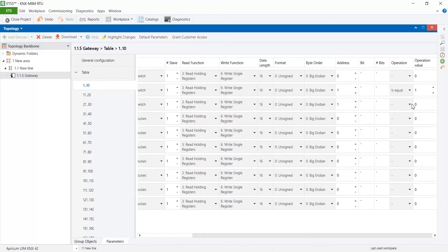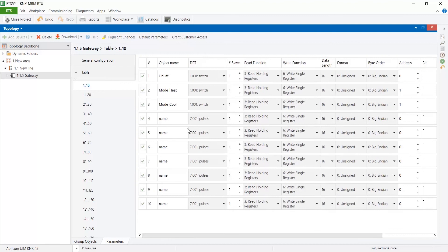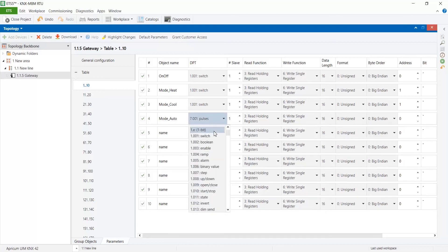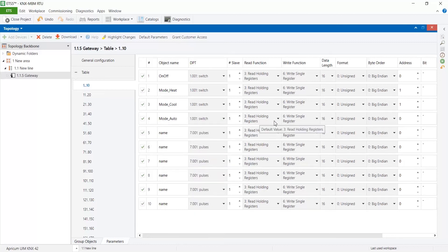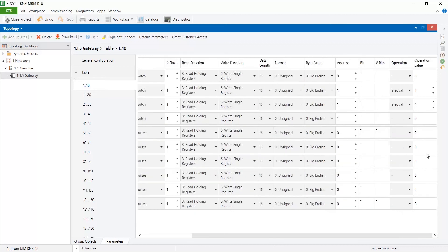So we are going to configure as a boolean state using is equal operation. In this case we should create a signal for each state with is equal operation value correctly configured.